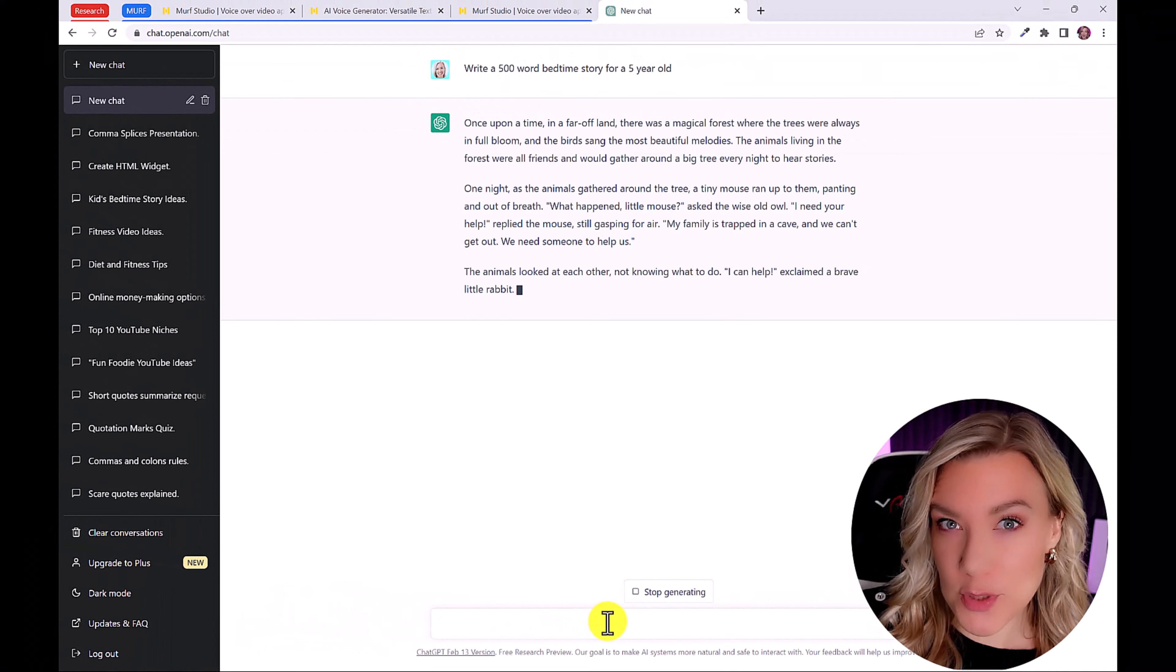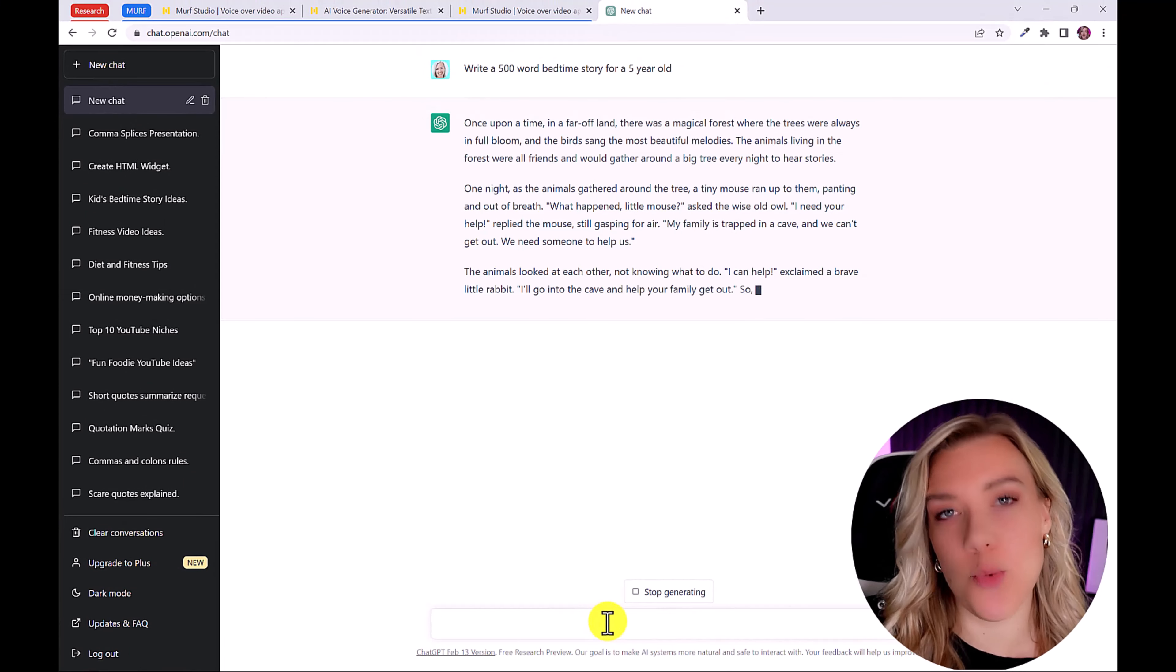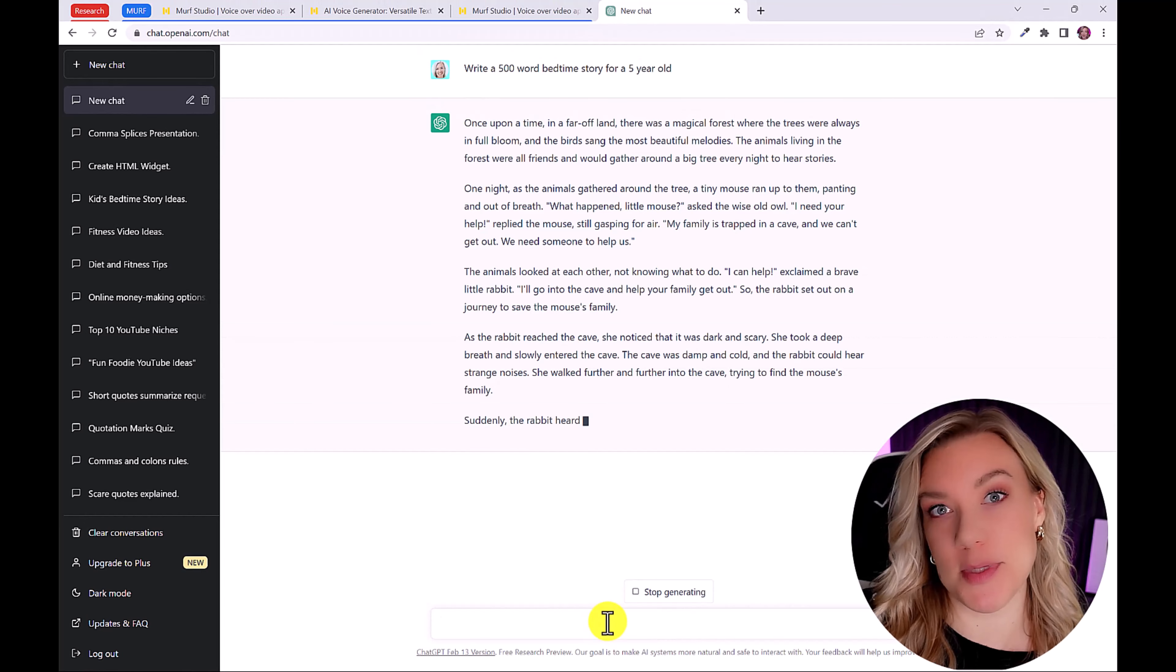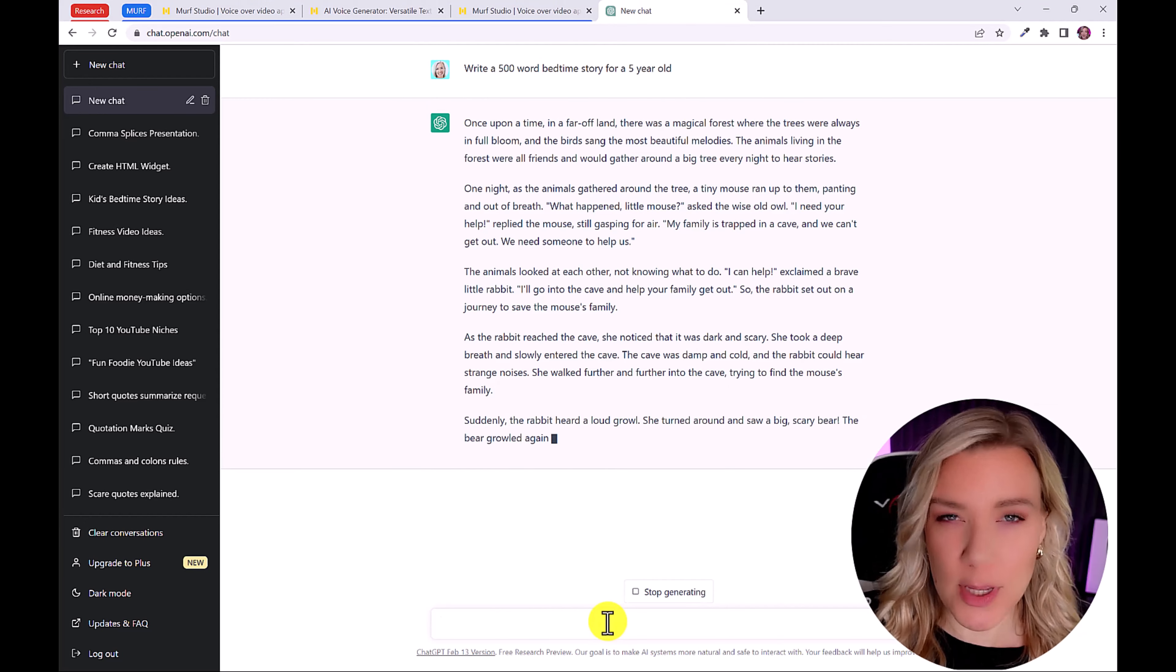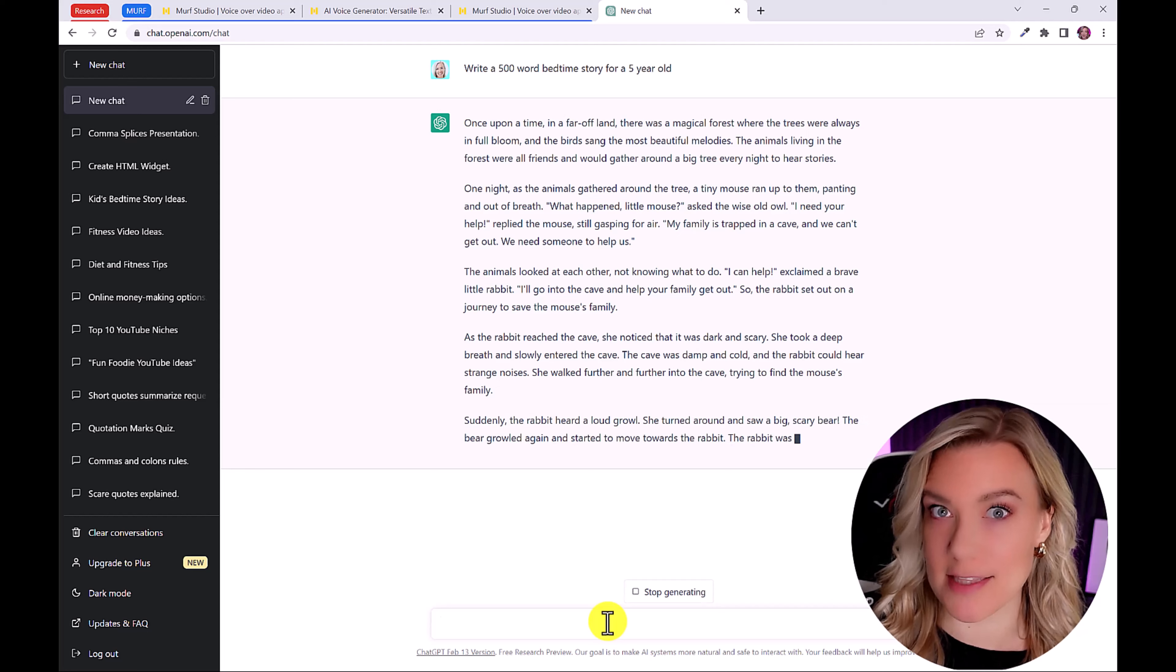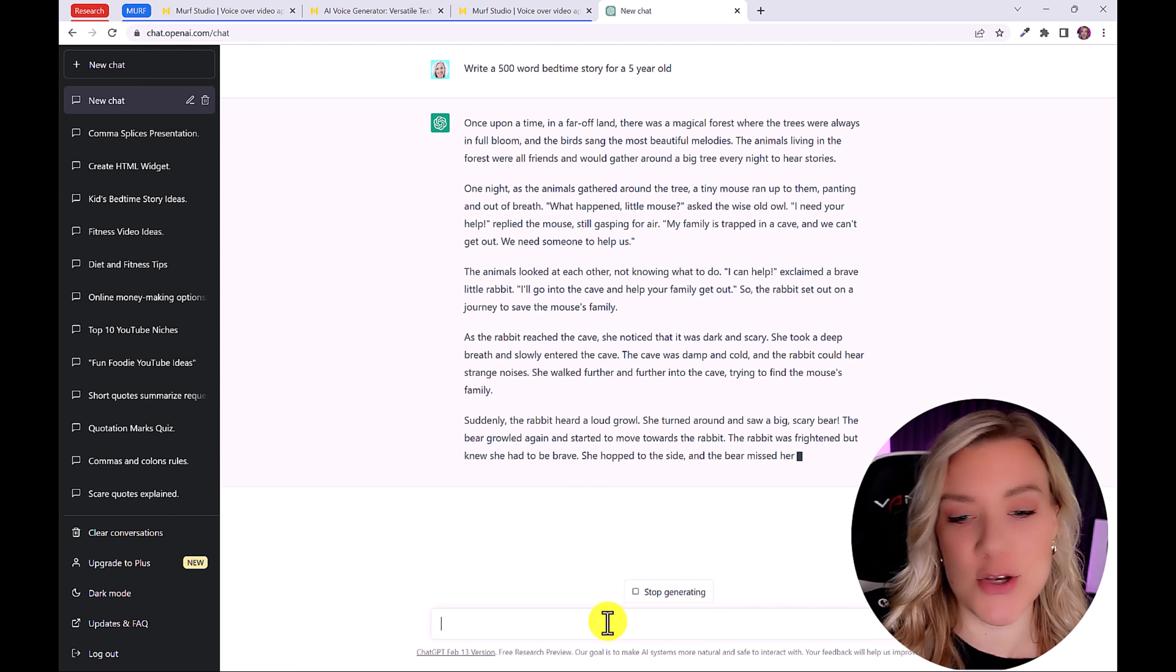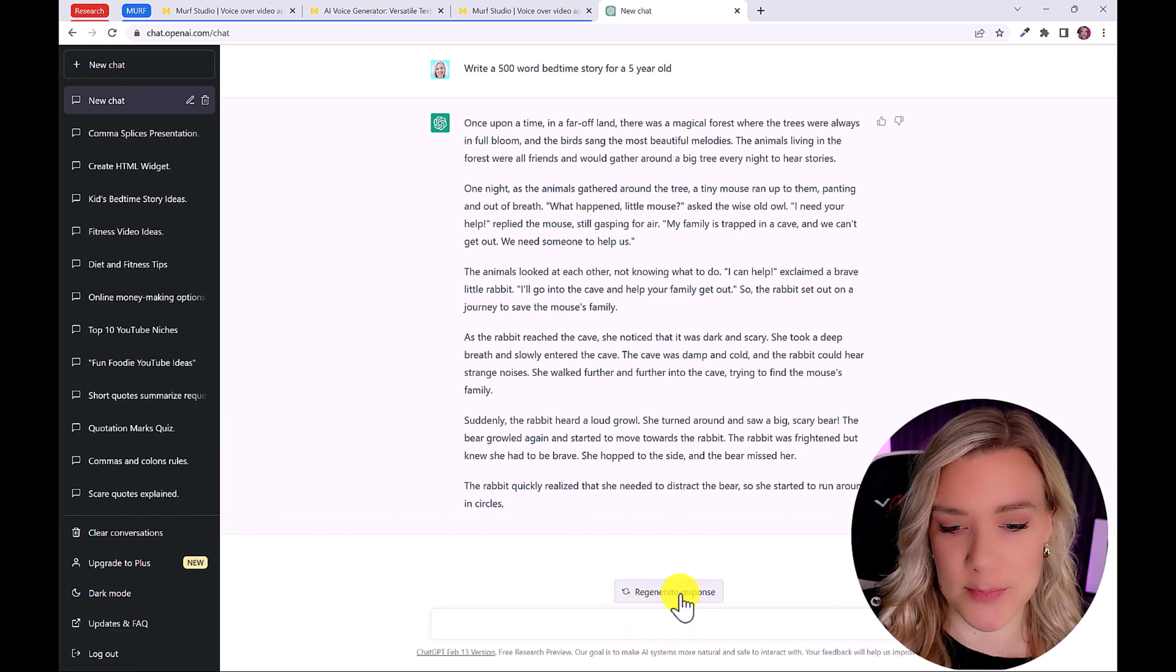And ChatGPT will write you a bedtime story. However, you really want this story to be unique, you want it to be your story. So I recommend you give ChatGPT a little bit more information. So that way you are sure that this is a unique story, and no one else has this exact same story.